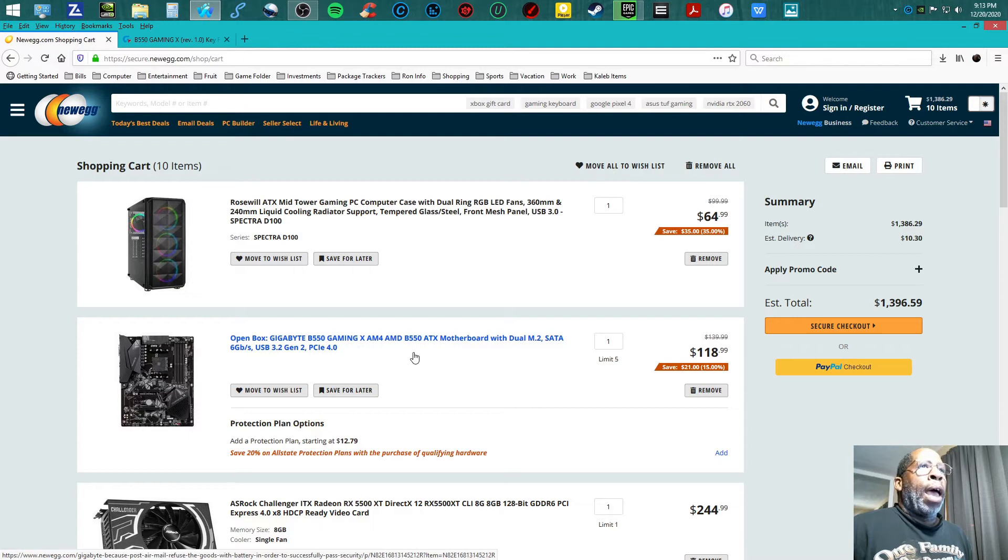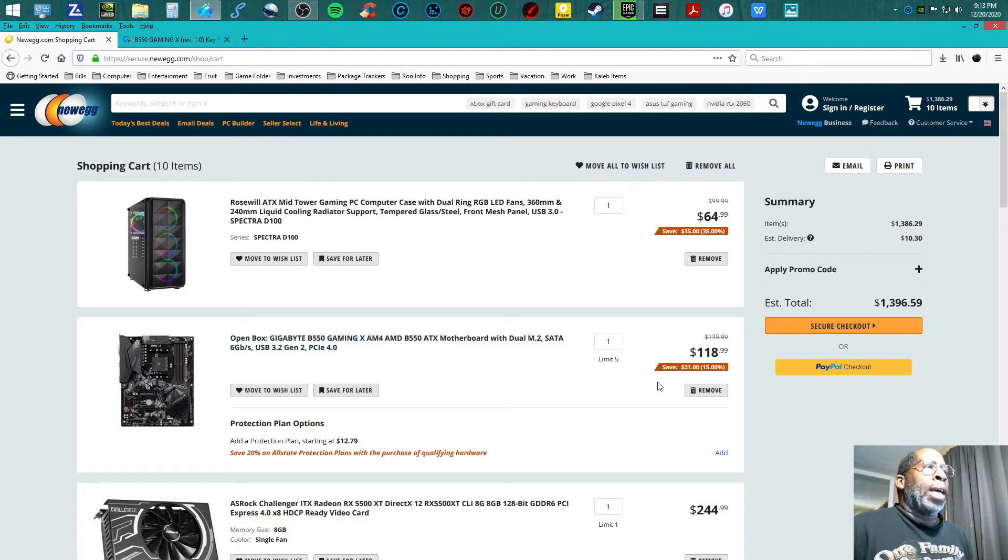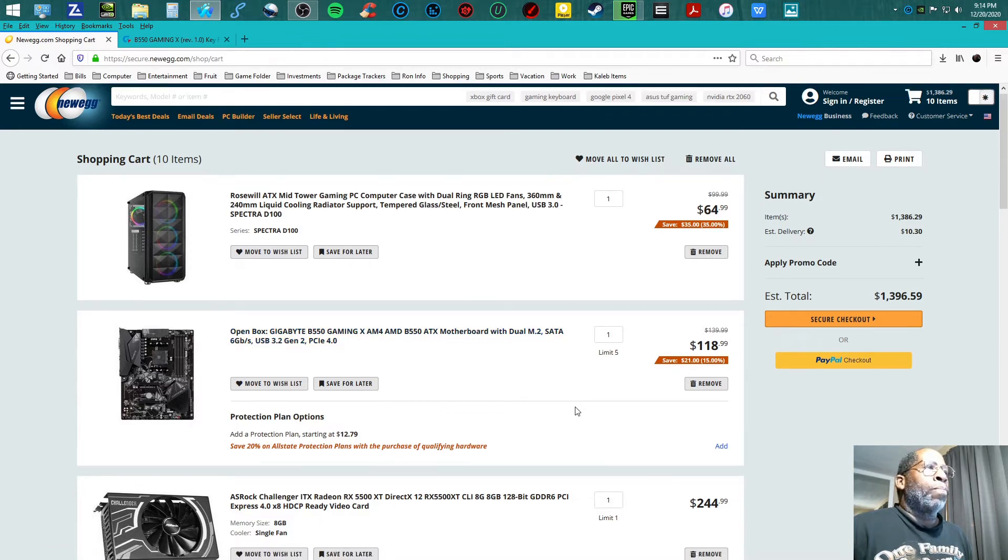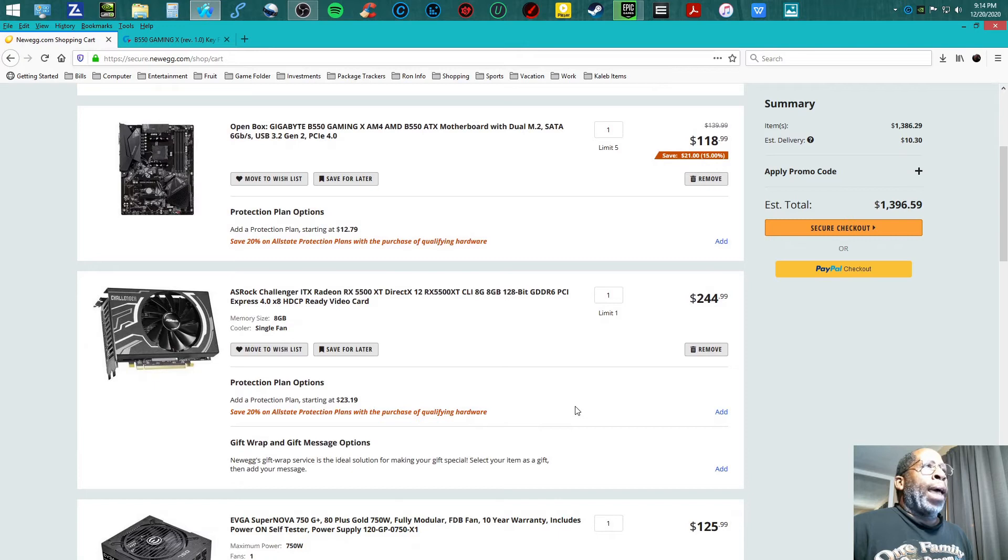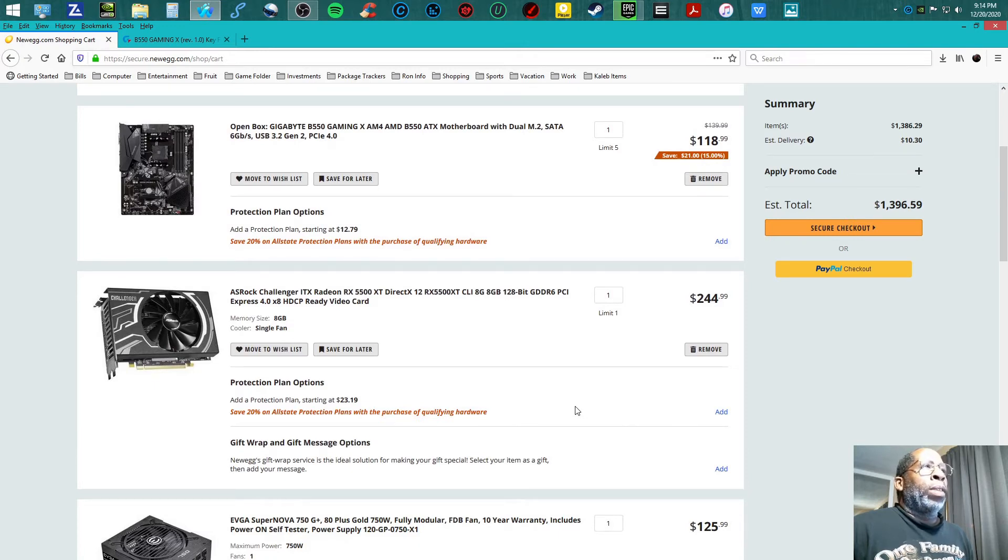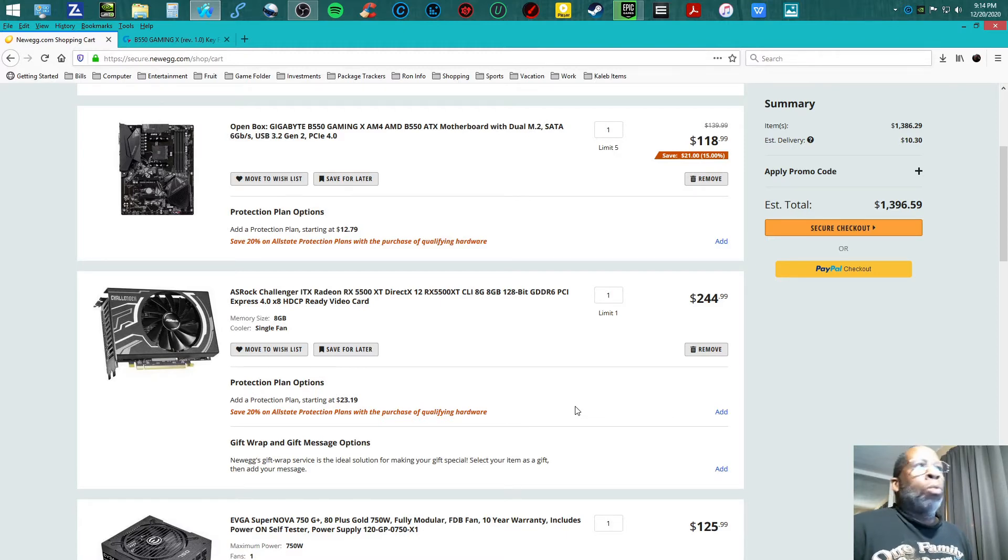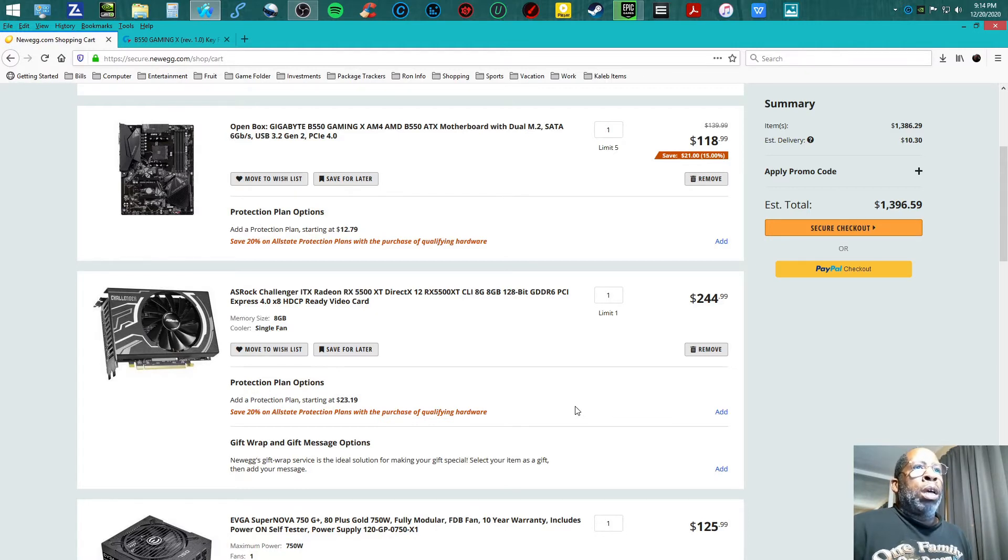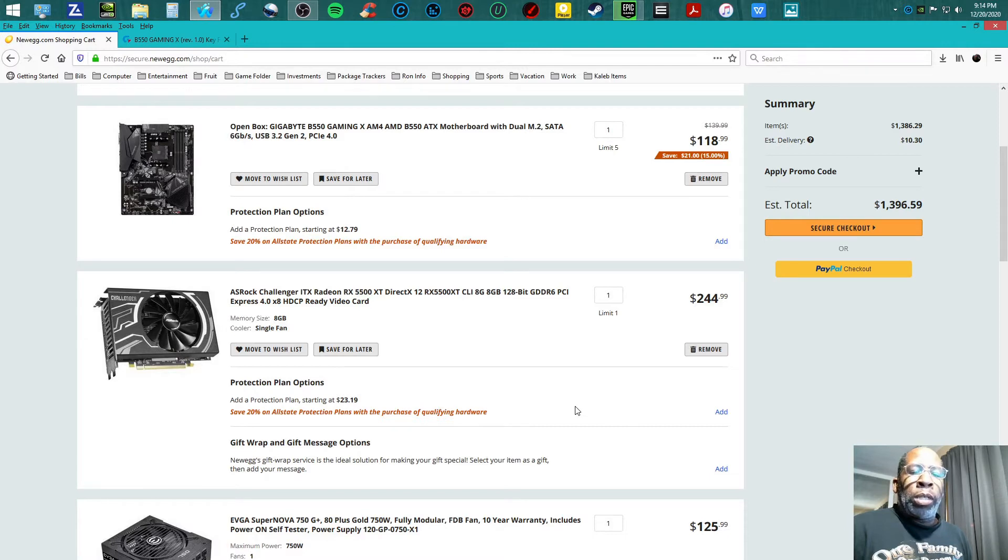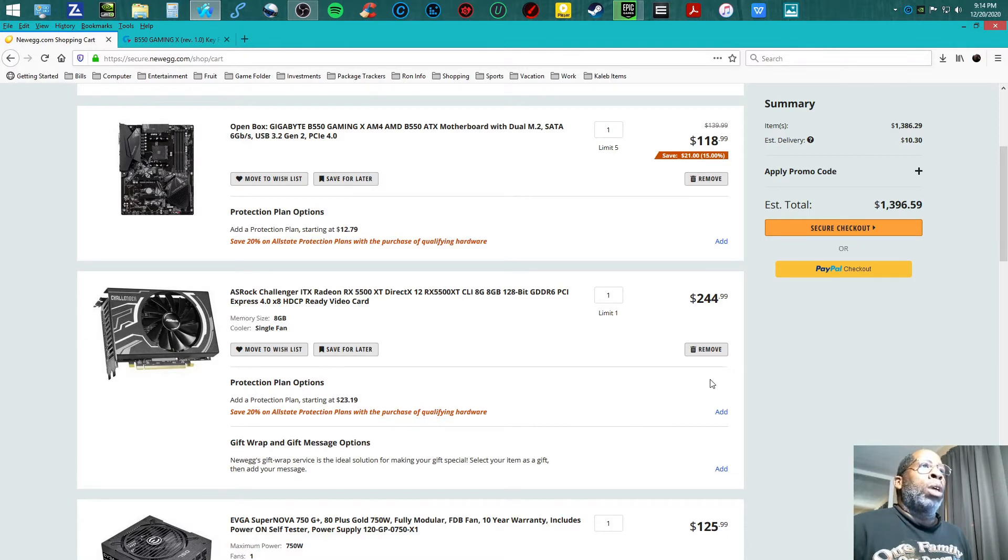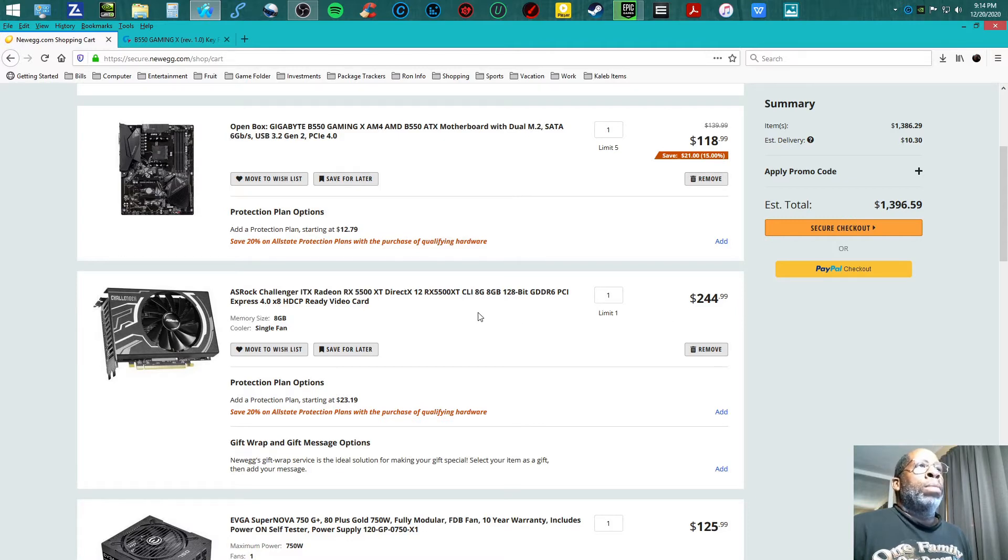I'm going with the ASRock Challenger RX 5500 XT at $244.99. The reason I'm going with the RX 5500 XT is because the 5600 on down to the 5700 XT are all sold out. You can't go wrong with this 8 gigabyte GPU card here.